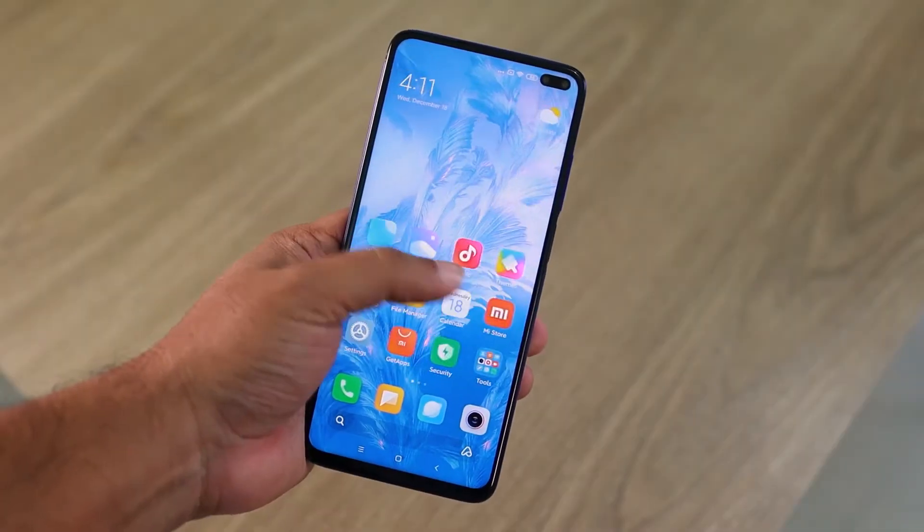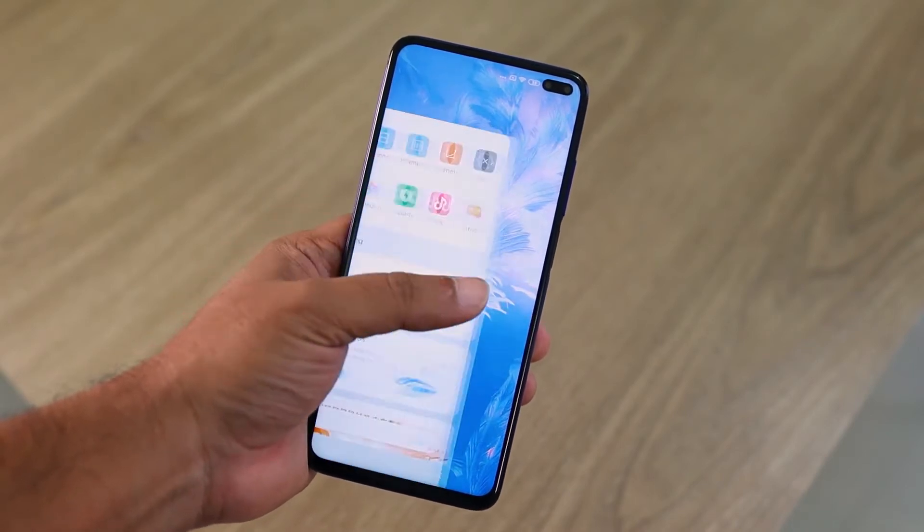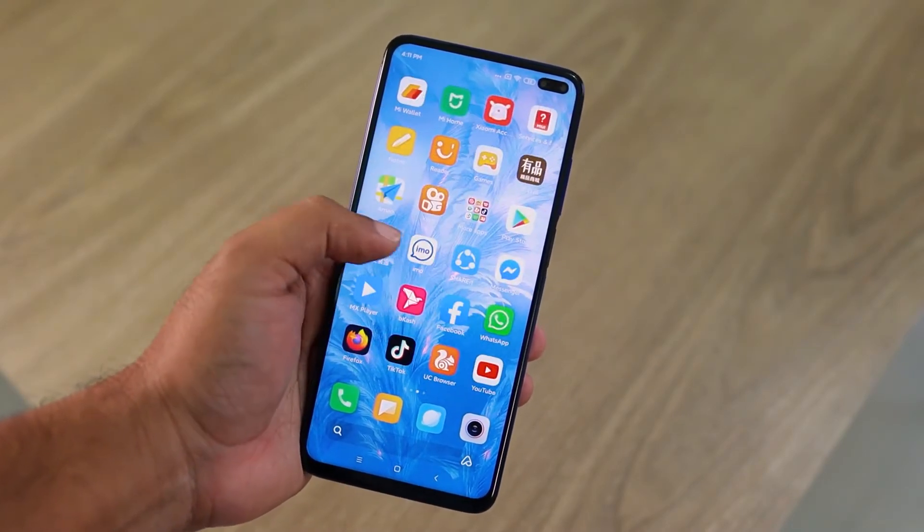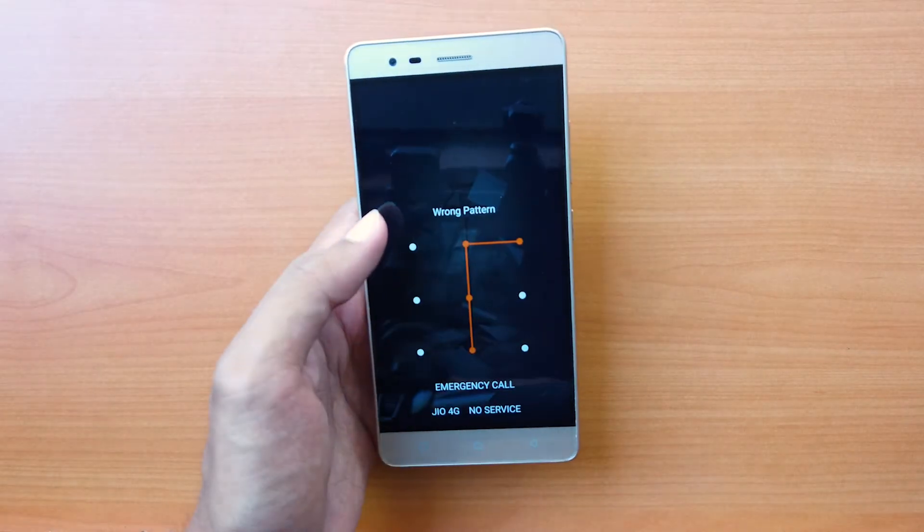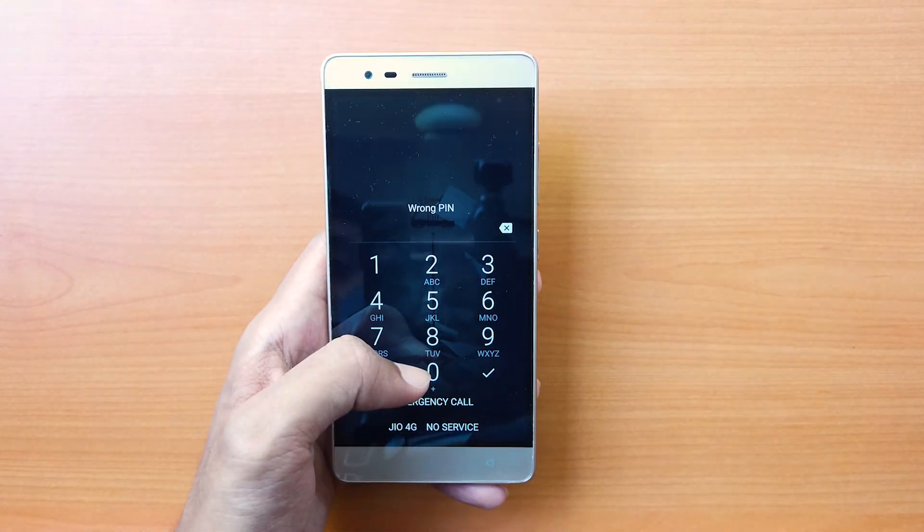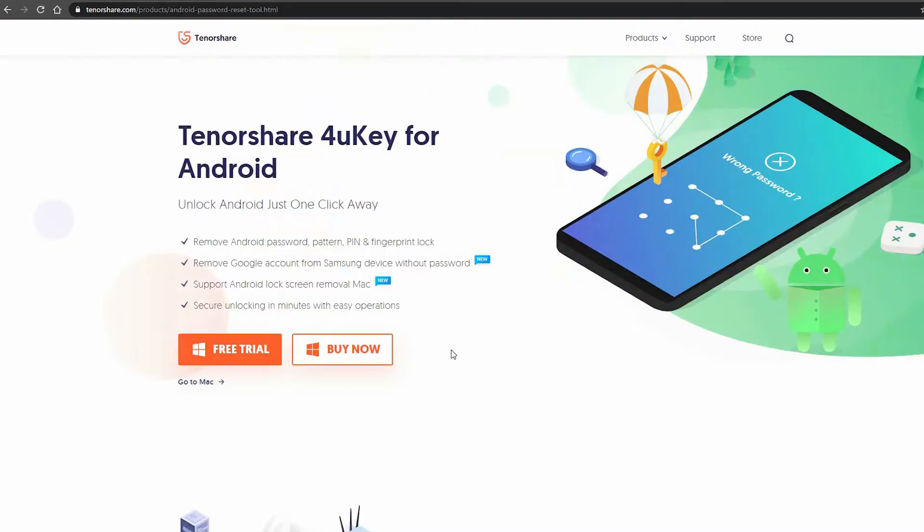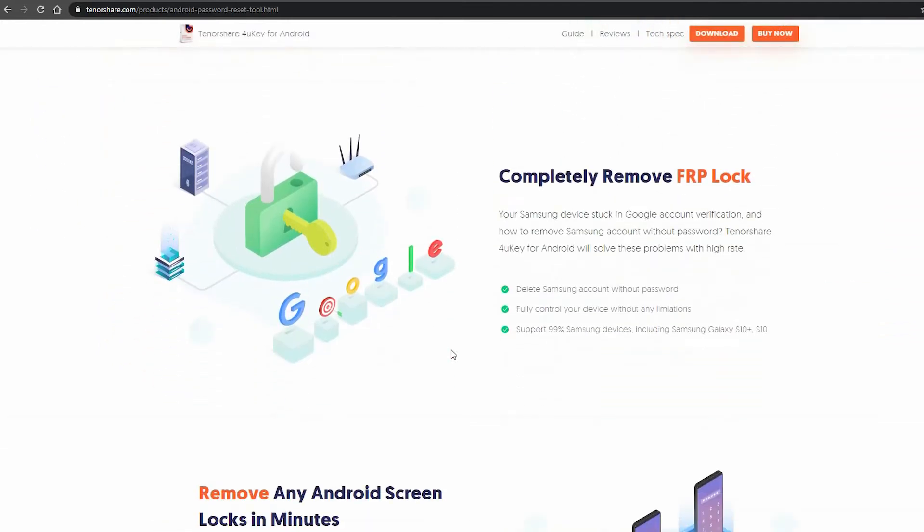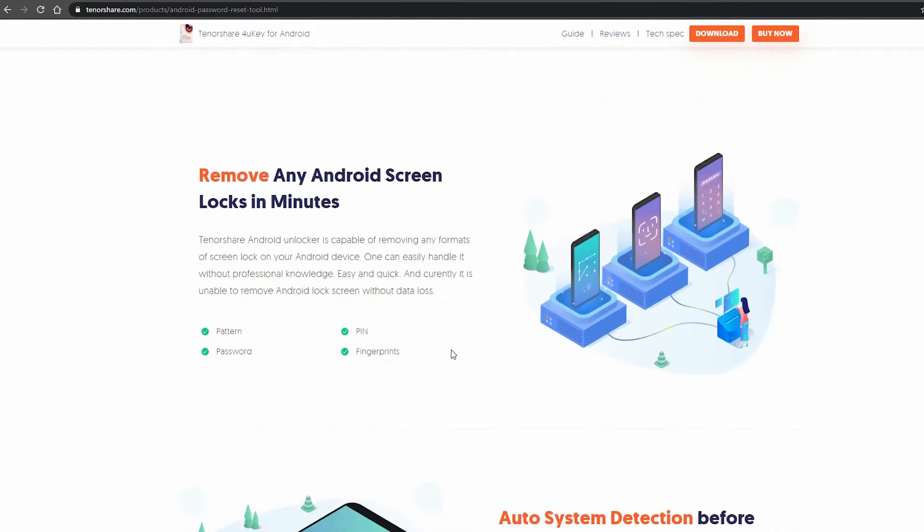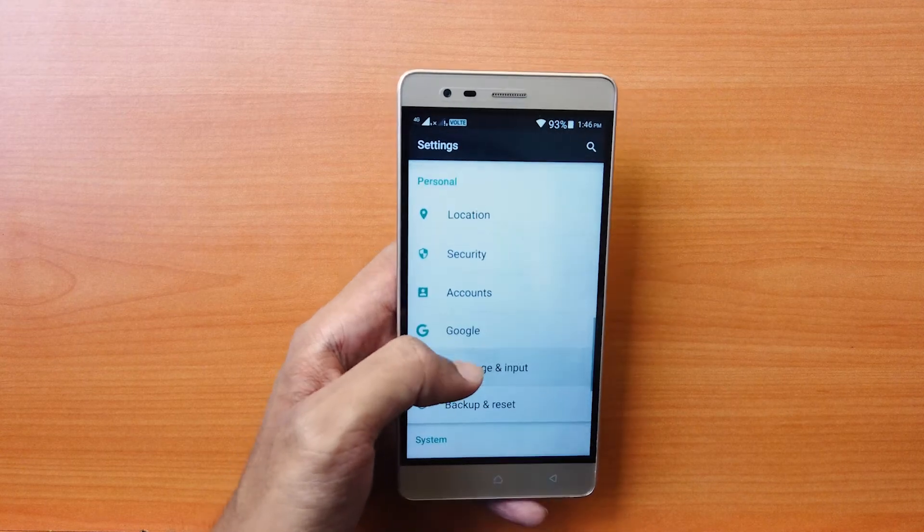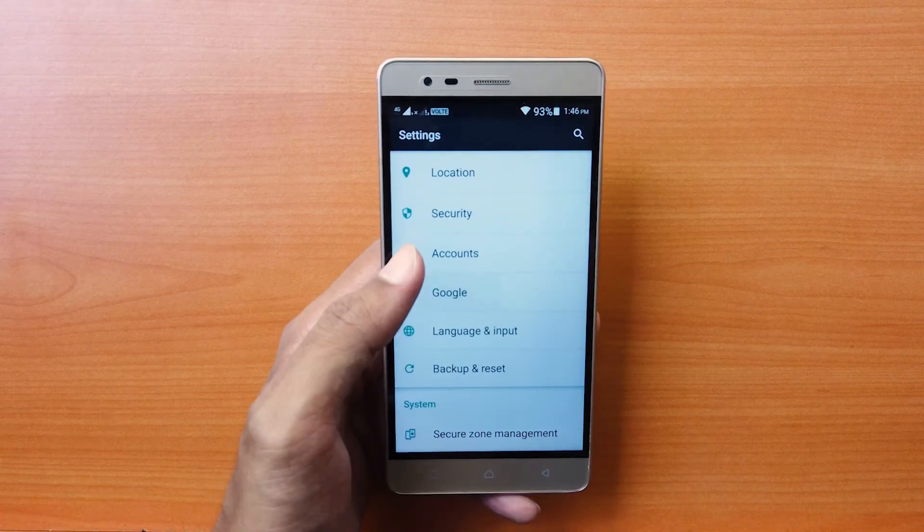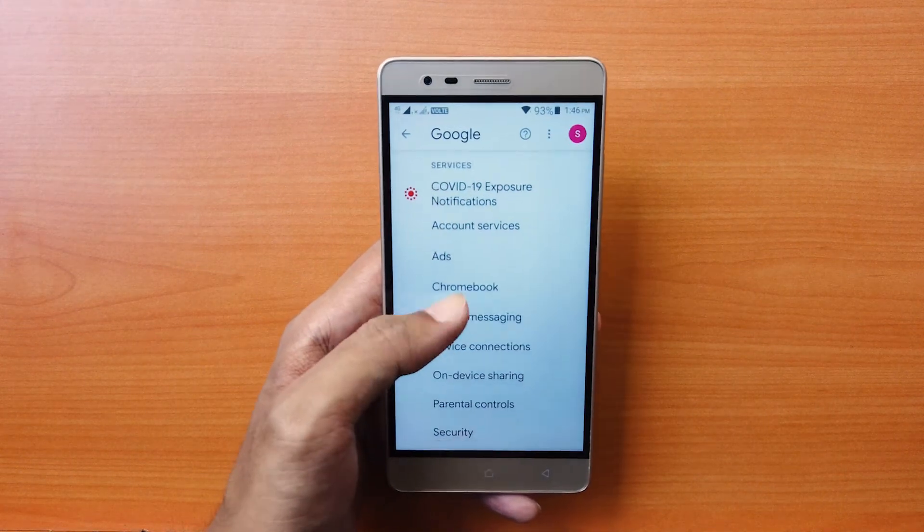Tenorshare 4UKey can remove your screen lock in minutes without any professional knowledge, whether it's a pattern, password, PIN, or fingerprint. 4UKey is capable of unlocking your device with just a few clicks. It can also remove a Google account completely from your Android device.